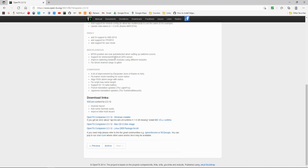They've got support from ImmersionRC ghost GPS sensors, improve switching between modules using different modes, modules and companion.